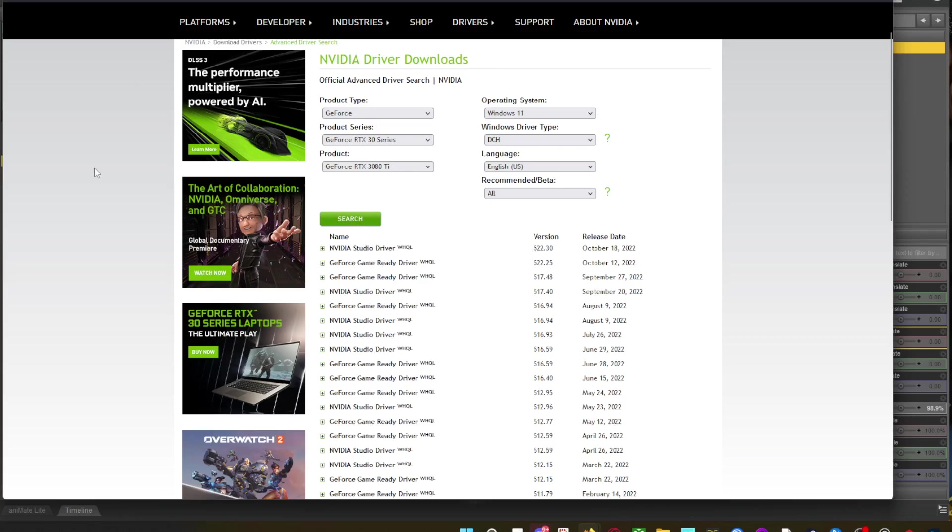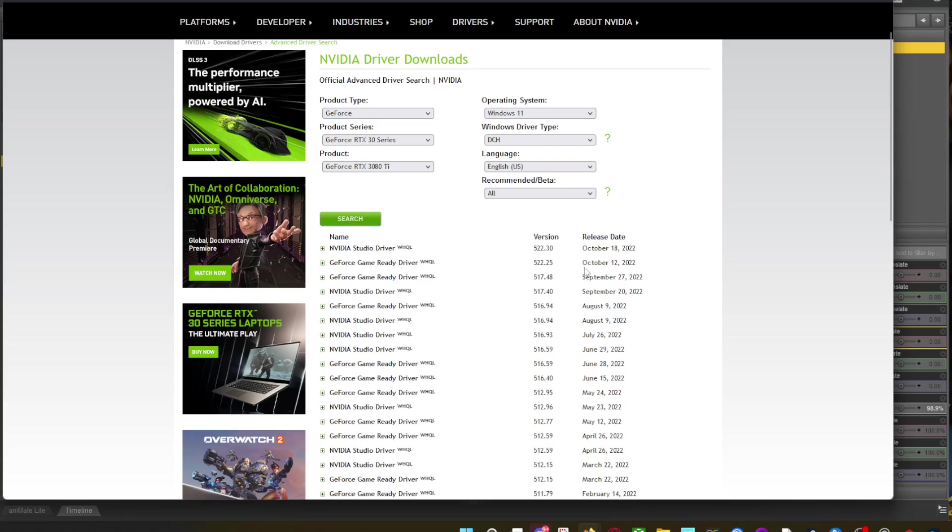Anyway, all you got to do is go to this website. I'll put the link down below and roll it back. I think the one I'm on now is from December. I think it's the one from December. It's the one just before the 522.25.